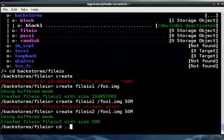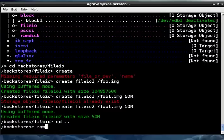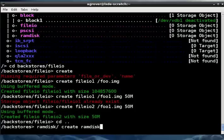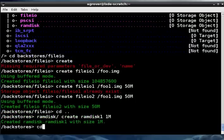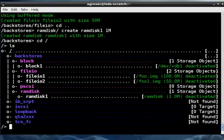So finally, let's just create RAM disk. And let's just make it one meg. Okay. So if we go back to the top and do an ls, you can see that we have created a block device, two file IO devices, and a RAM disk.